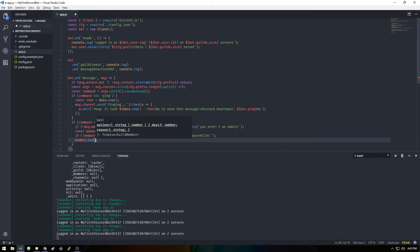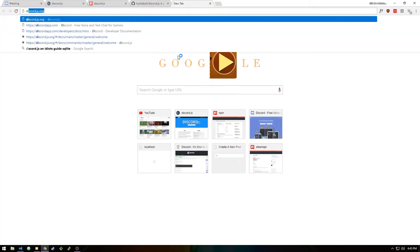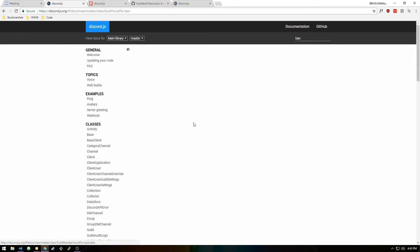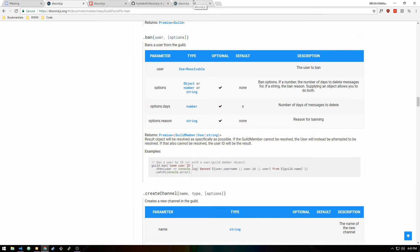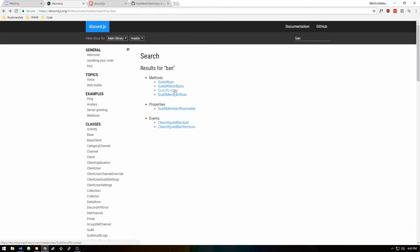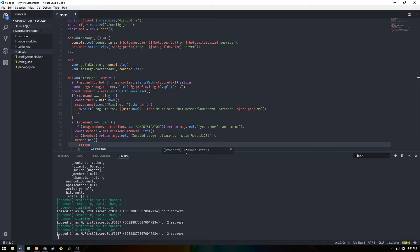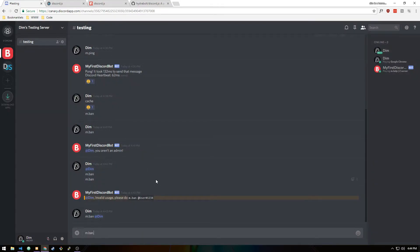Finally we call member.ban() and we can pass a reason. Let me check the documentation — looking at the GuildMember ban property, the options parameter takes an object. So we pass { reason: 'Banned by ' + message.author.tag } to get their name followed by their discriminator. Let's test m.ban @Dim.